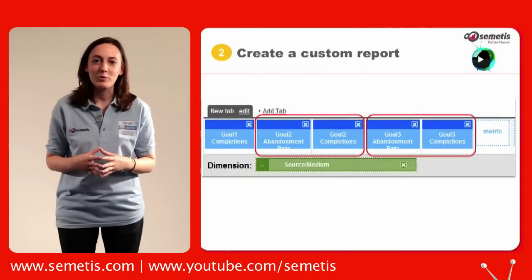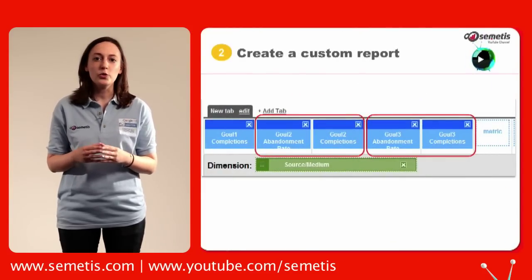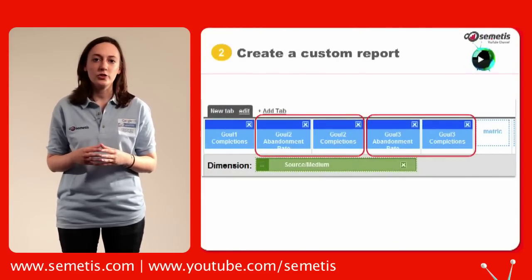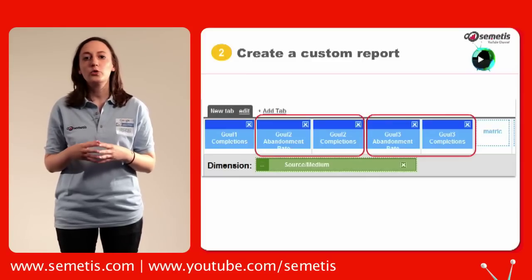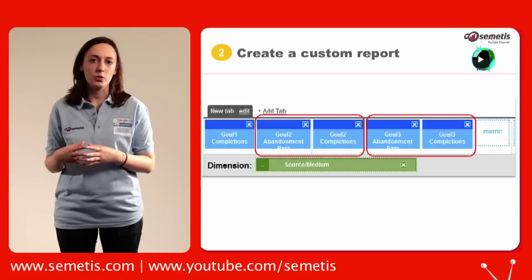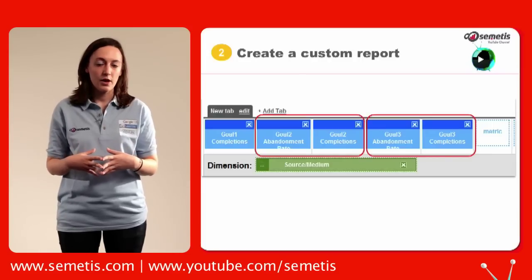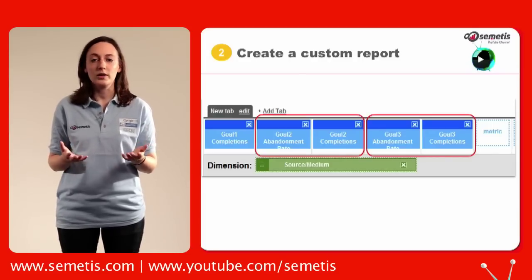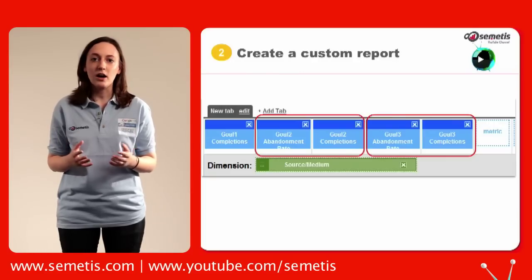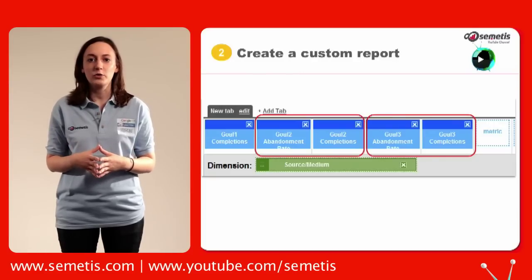Then, you need to create a custom report. For the metrics, place first your new goal 1 completion, followed by your new goal 2 abandonment rate, then your new goal 2 completion, and so on as in the illustration. For the dimension, place whatever dimension you want to analyze. Click save and start analyzing your funnel with any segment you like.